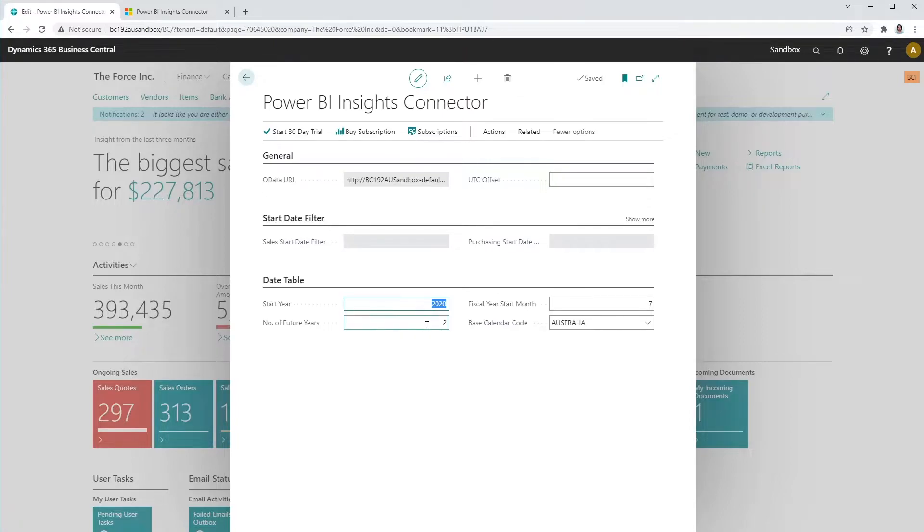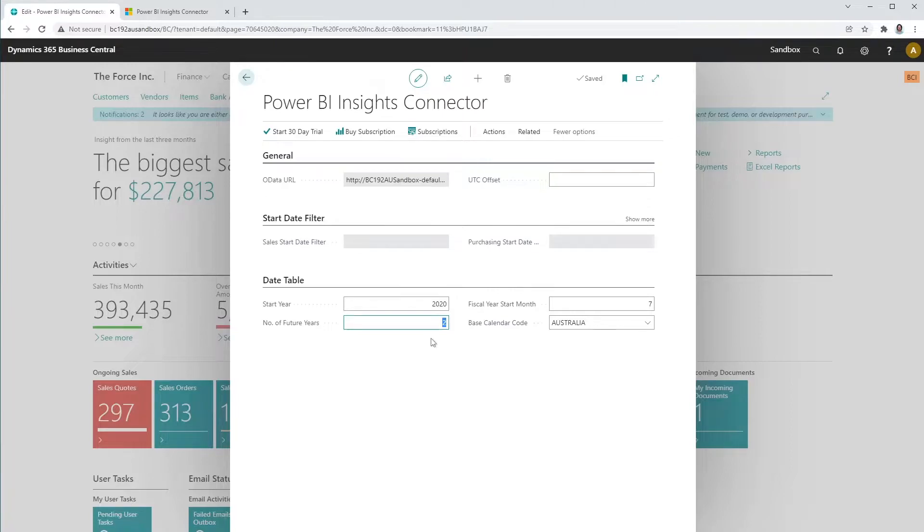In the number of future years, select the number of future years you would like to use to analyze the data in Power BI. If you select the number 2, for example, and the current calendar year is 2022, then the date table in the Power BI will contain data until 2024.